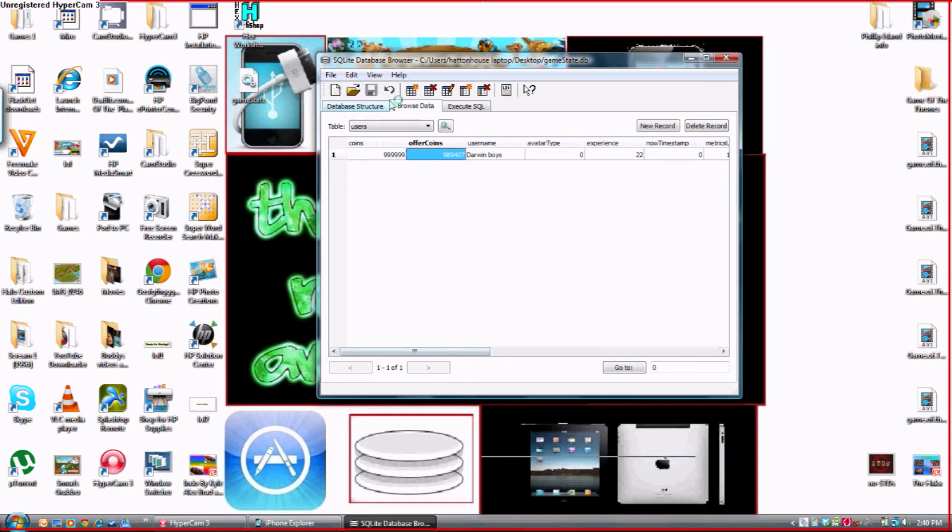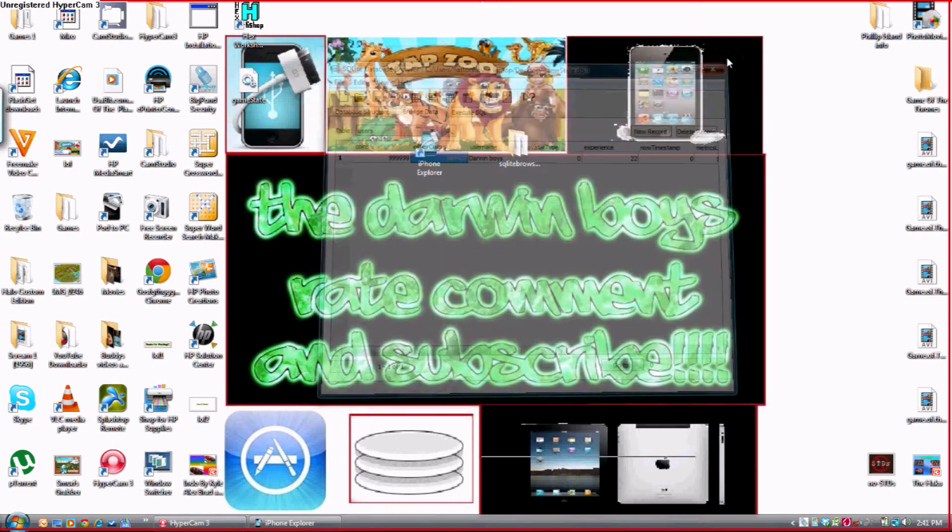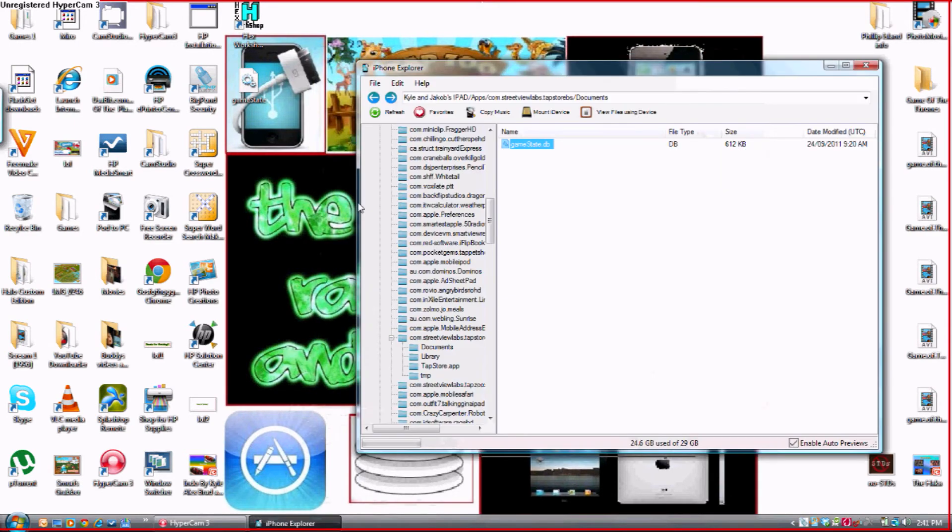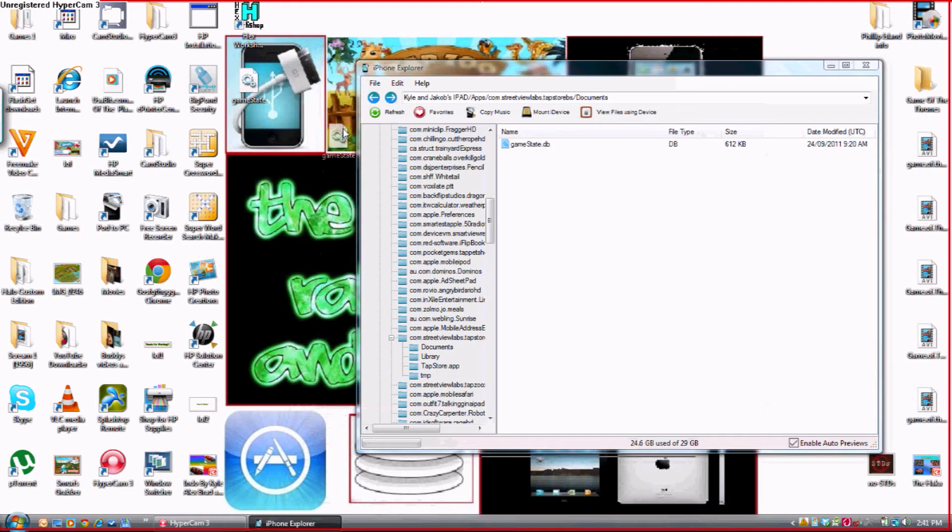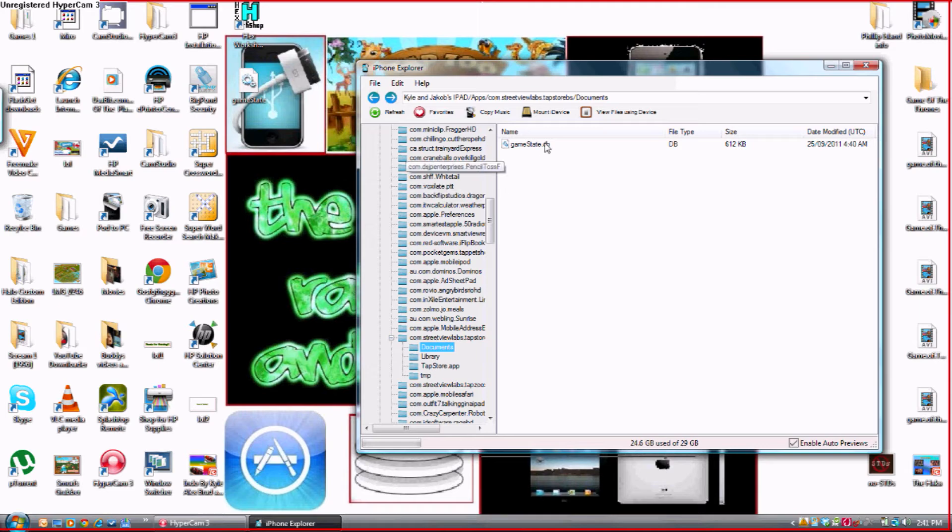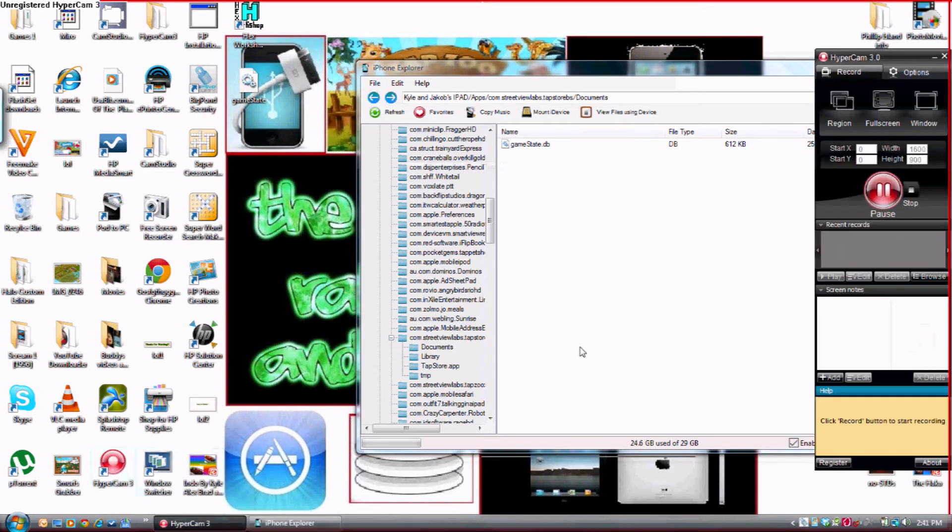Okay so once it's finished saving, you can now close SQLite Database Browser. Open iPhone Explorer up again and drag GameState back into iPhone Explorer. And you're done guys. You just hacked the game. So go and check out your TapStore.